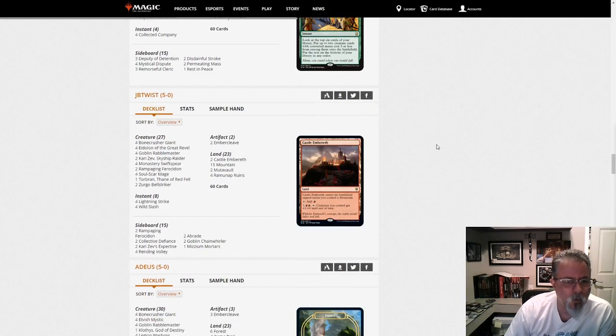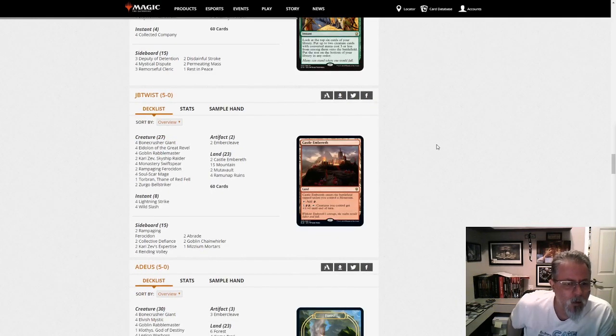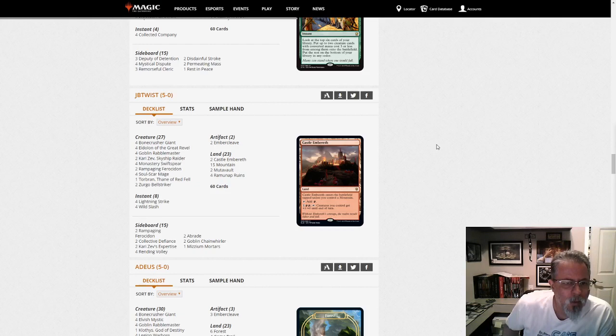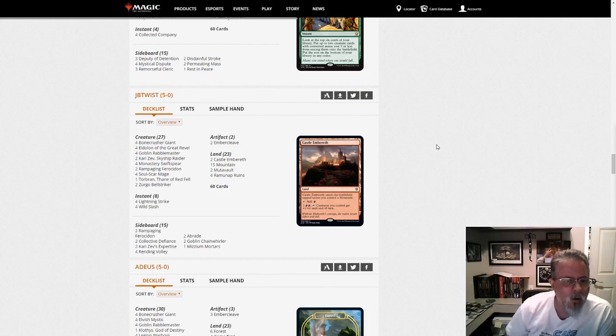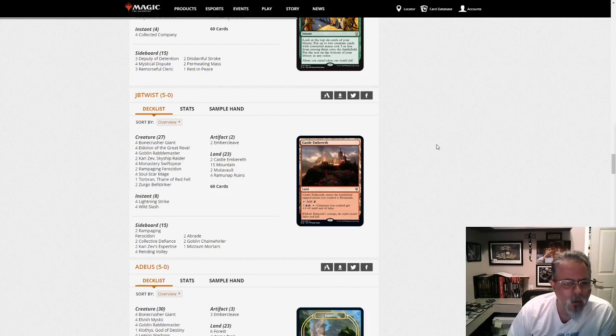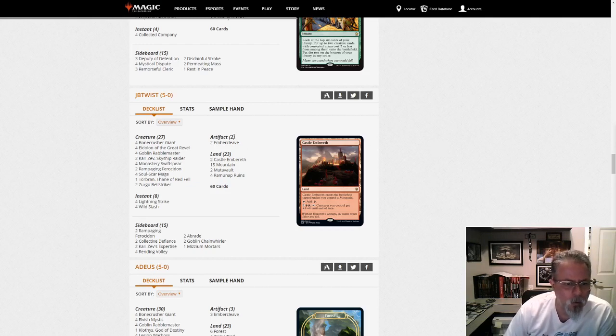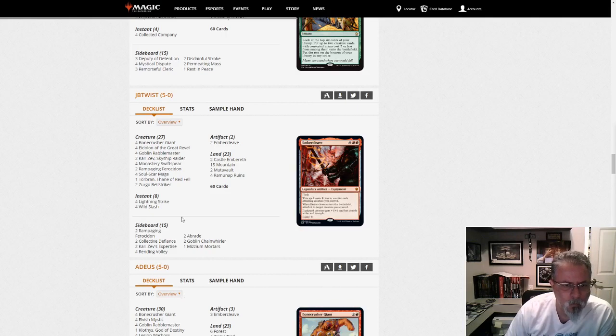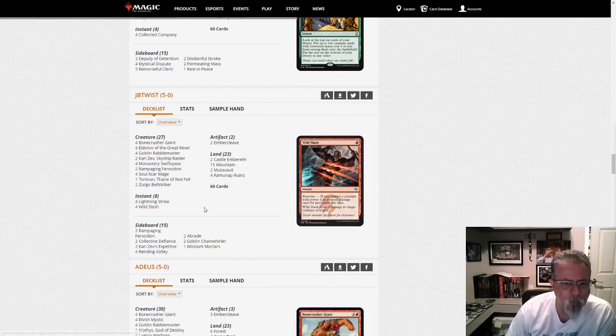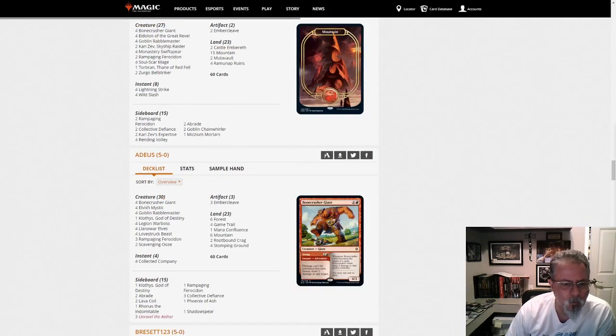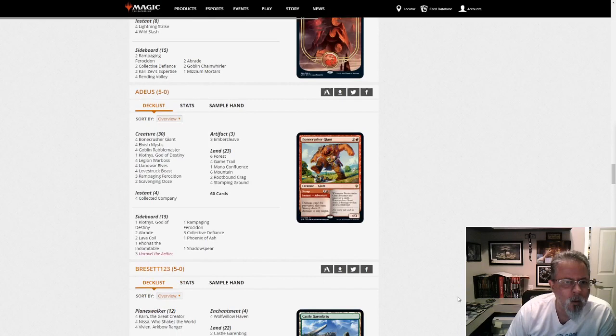JB Twist with Mono Red, topping out at 1 Torbran. I don't see any other 4 drops and 2 Embercleaves. But yeah, get your Red Dead. 8 Burn Spells and 2 Embercleaves, which is almost a Burn Spell.